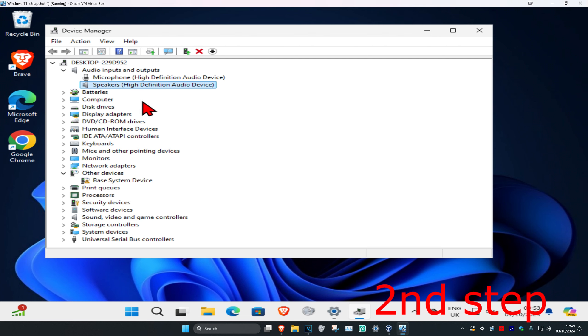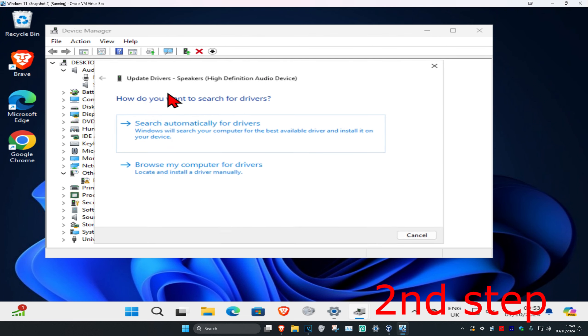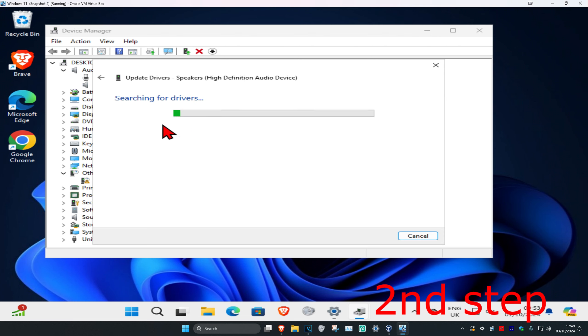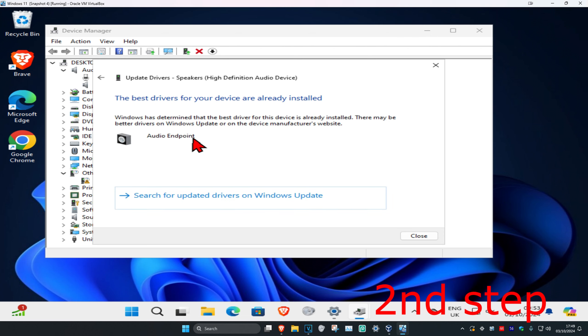Now you want to right click on it again and click on update driver. Then click on search automatically for drivers. Make sure they have the best drivers for your device installed.